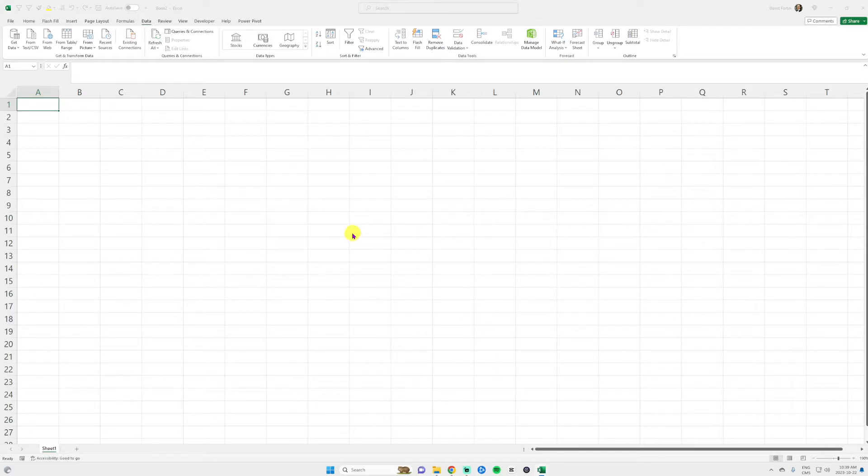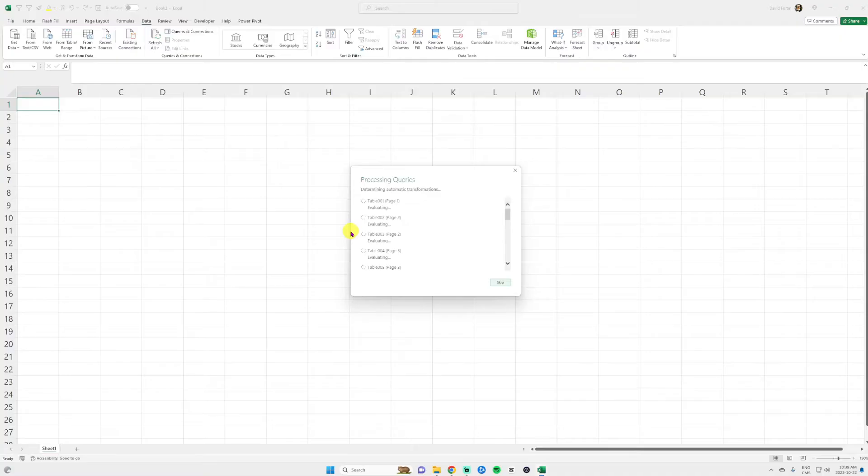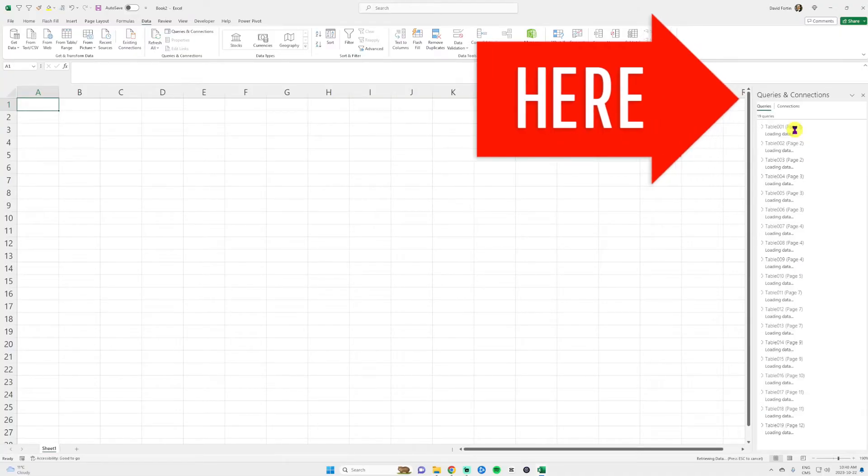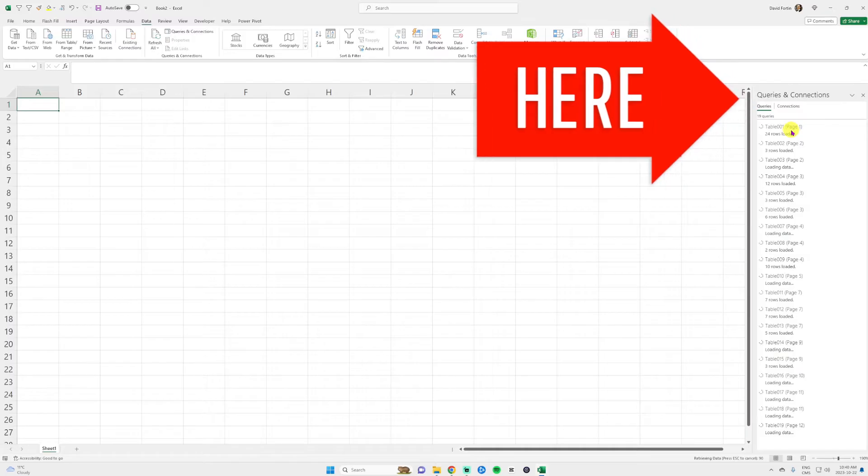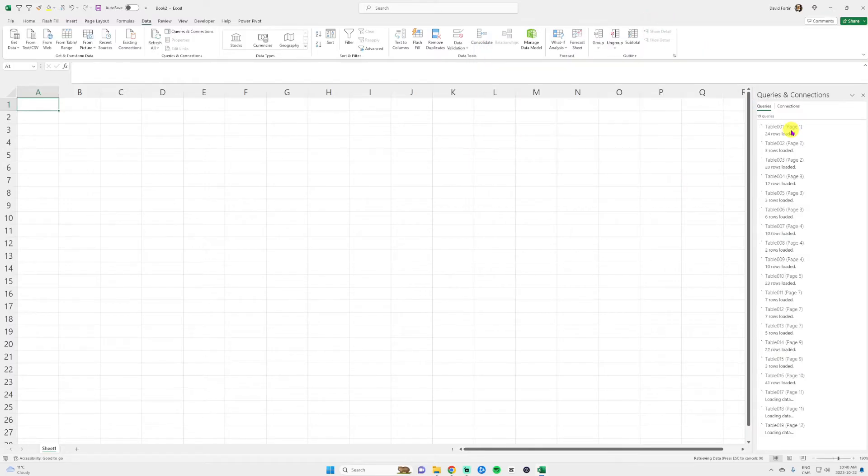It's going to take some time. Excel is processing the query. And then you will have a pane to the right that just opened. That is called queries and connections.